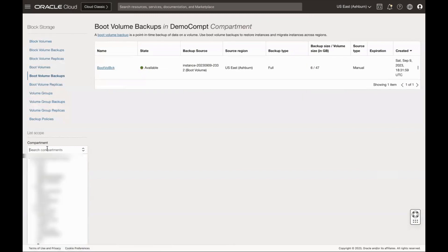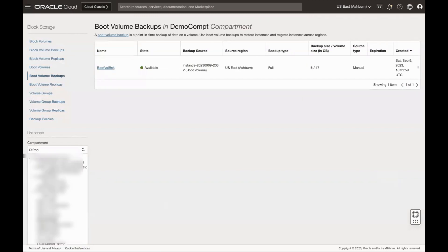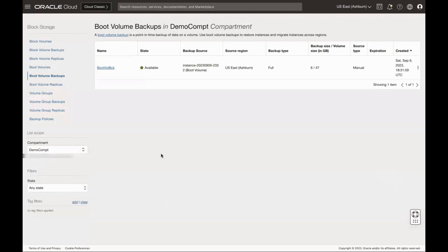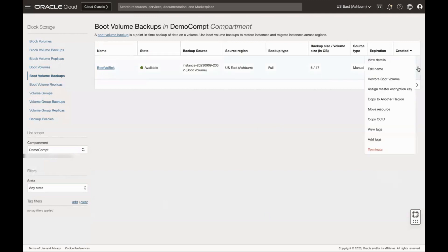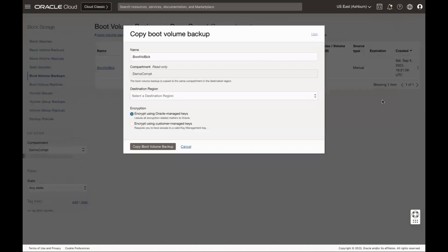Select the compartment where you have boot volume backups present. Select the boot volume backup you want to copy to another region, and then click the action menu. Click Copy to Another Region.